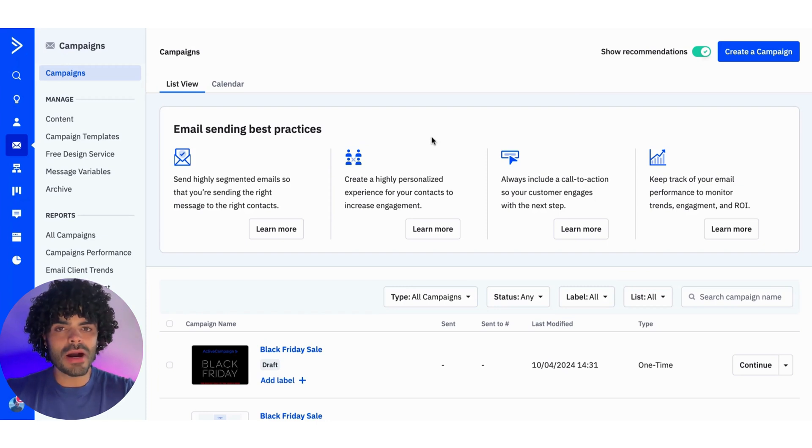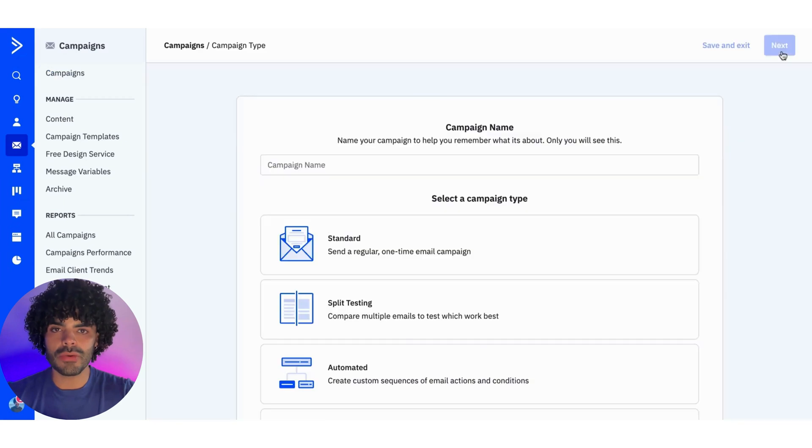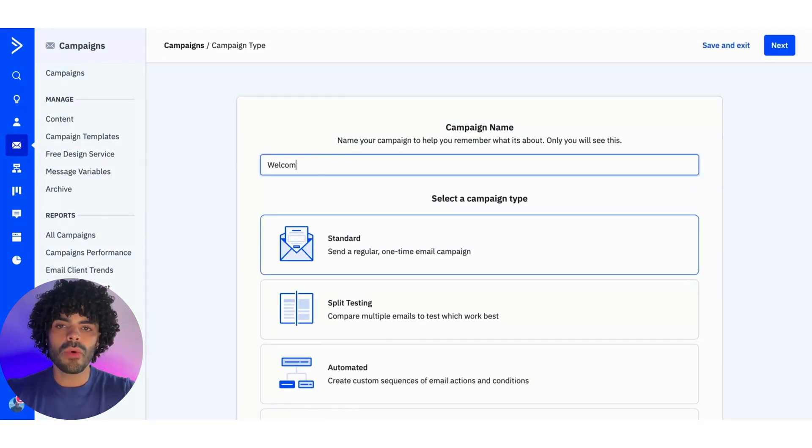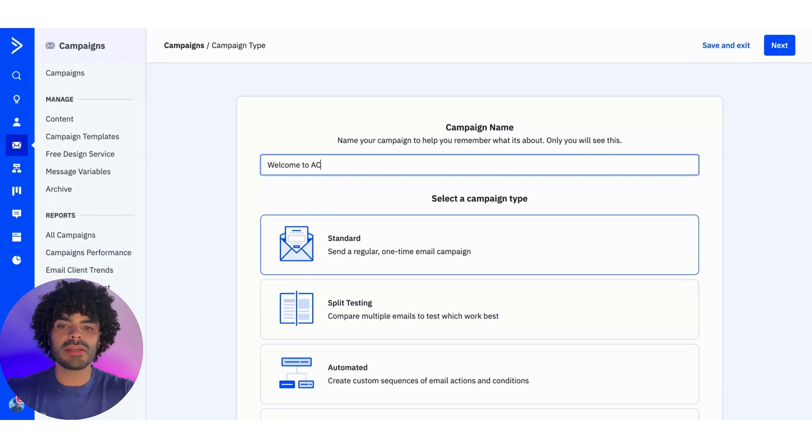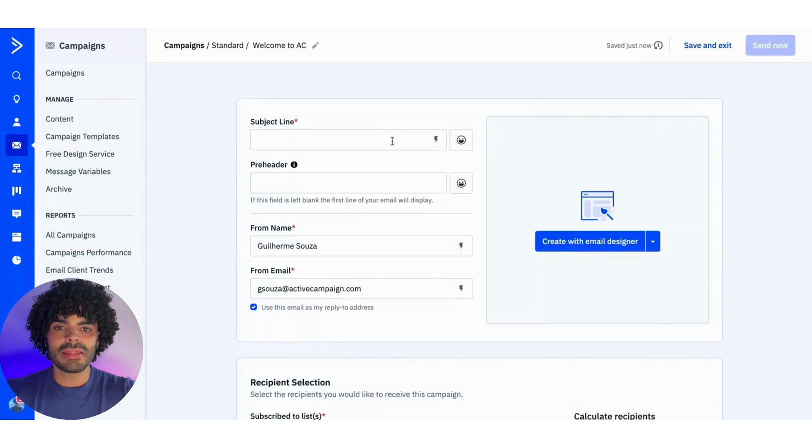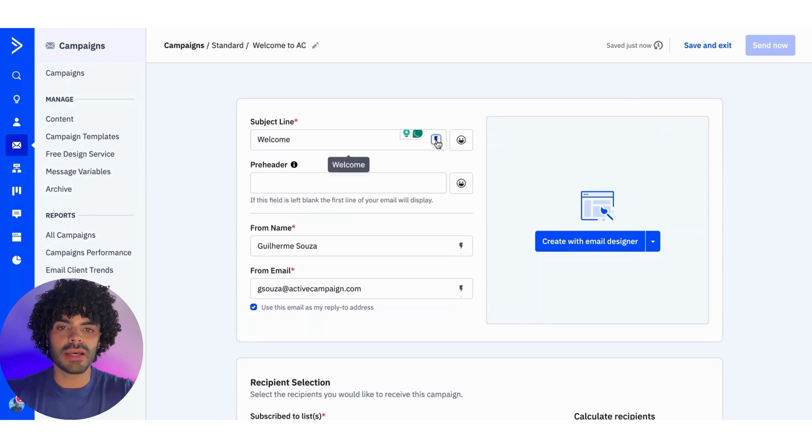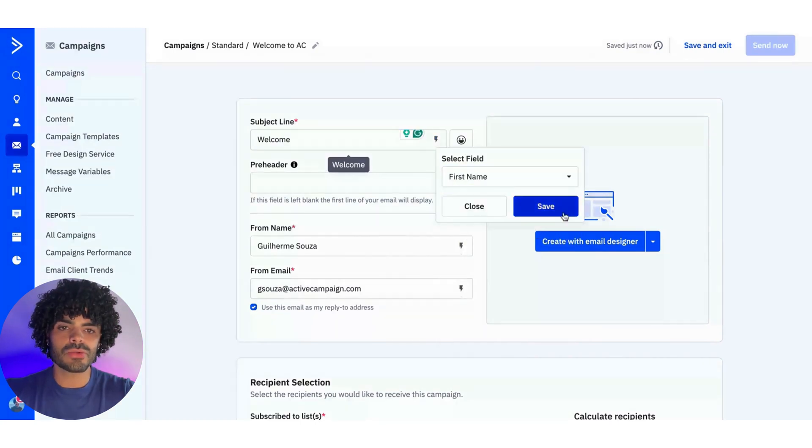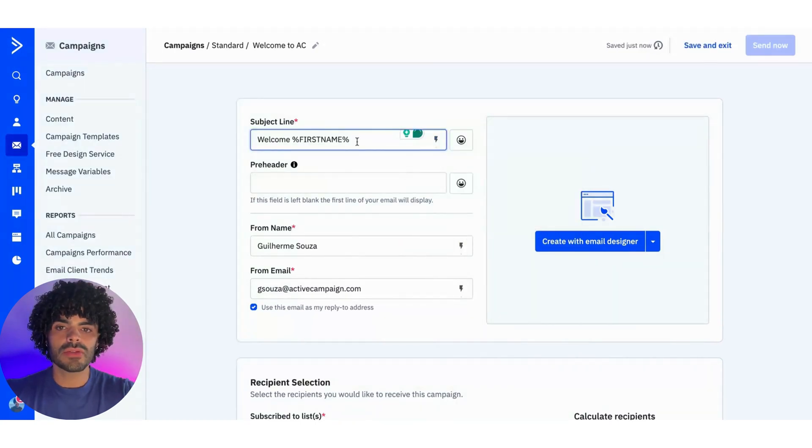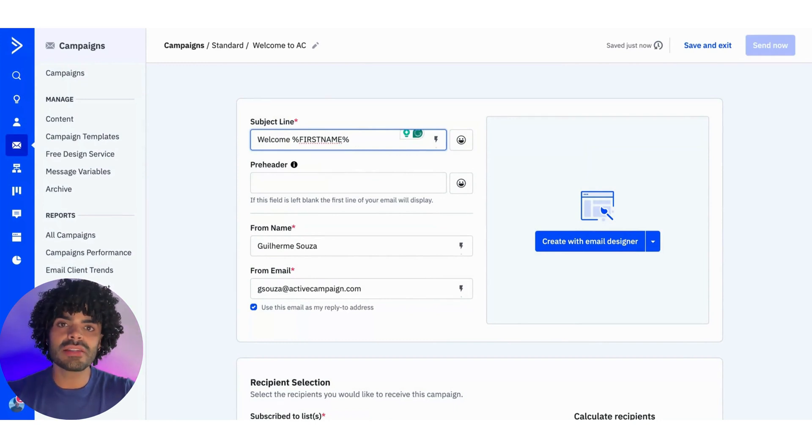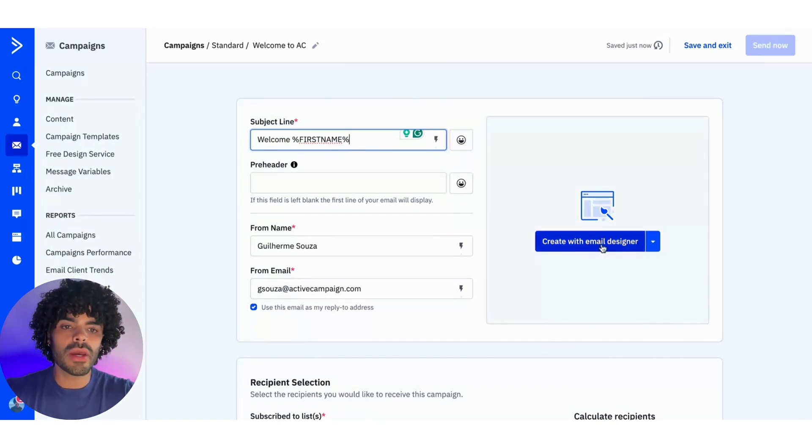And for the last part, I'm going to show you how to use the Brand Kit. So I'm going to create a new campaign. So for this one, I'm going to say welcome to AC, and click next button. Then in this part, I'm going to say welcome for my subject line, and I'm going to personalize the subject line, so it's going to populate according to the data that I have saved into my custom field, first name, and then I'm going to click into create with email designer.